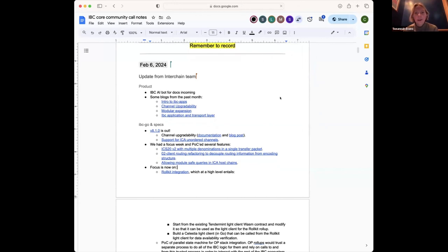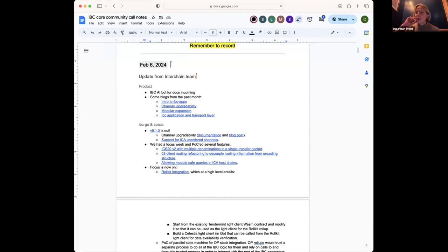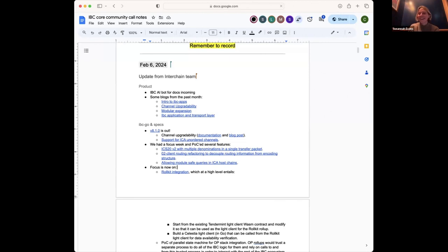It's not Code Rabbit — we're using Kappa, which is trained on the IBC Go codebase, the specs repo, the white paper, and some other resources, including the Hermes docs and the Hermes codebase. That will be added to our doc site hopefully next month, so by the next call it should be there. Once it's live we'll let everyone know — feel free to ask questions, try to break it, try to get it to say something wrong.